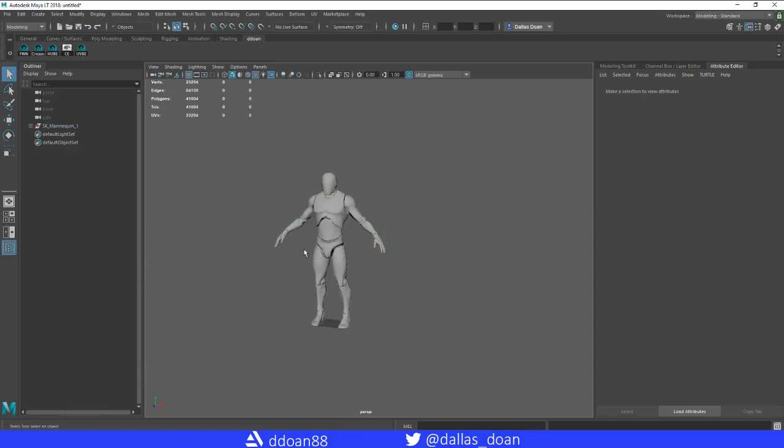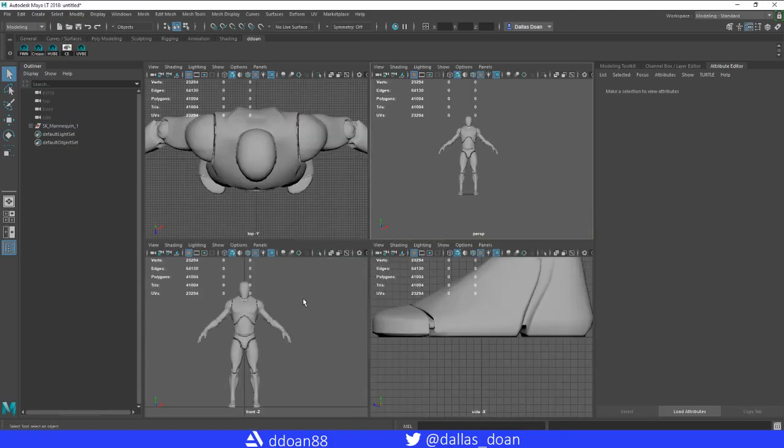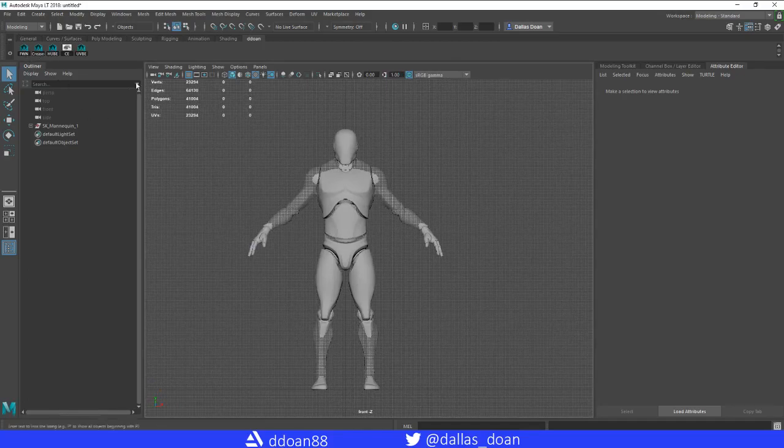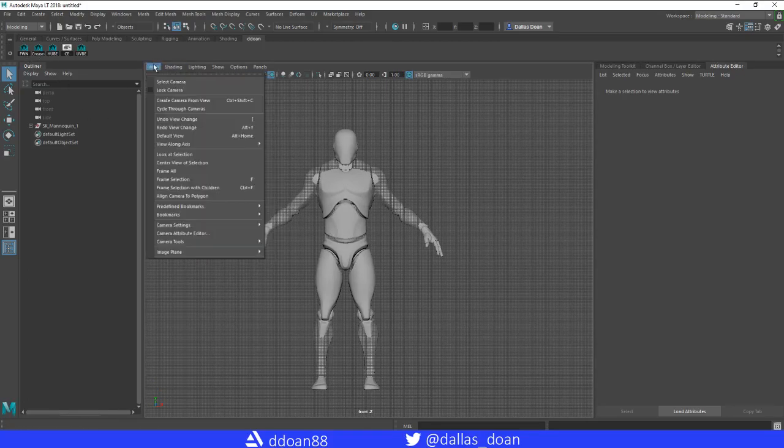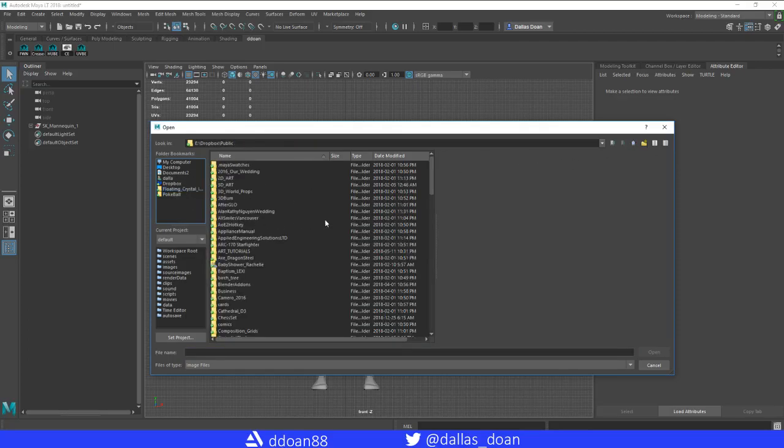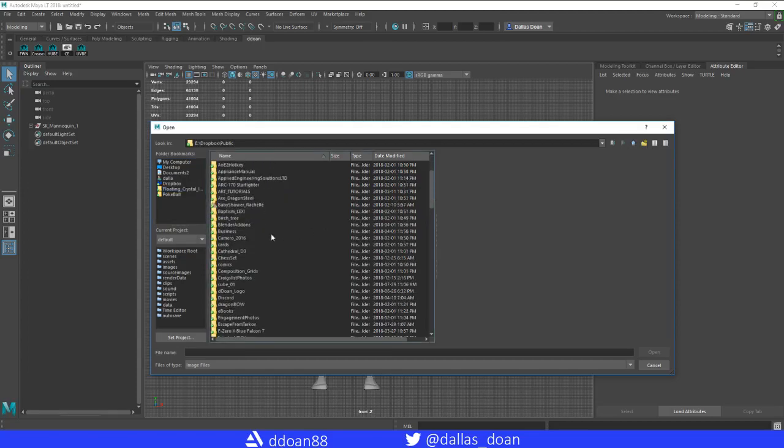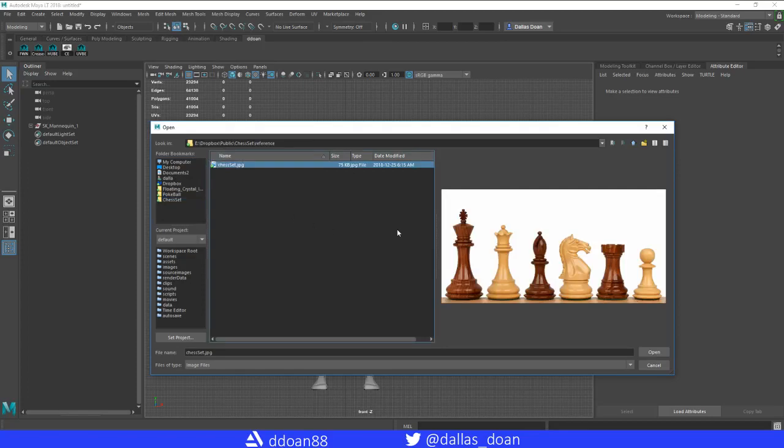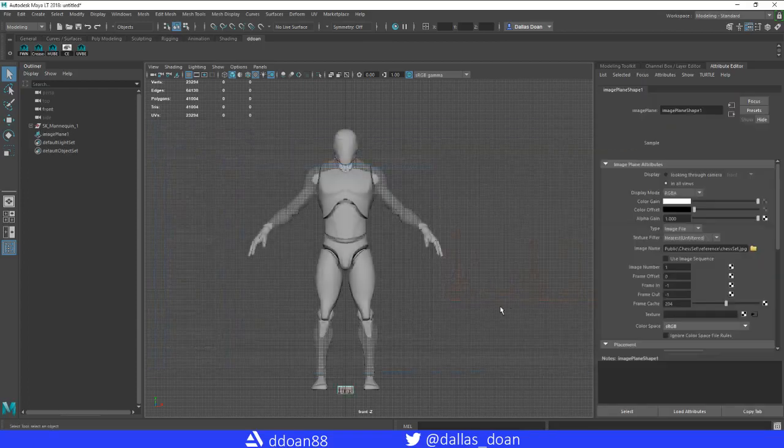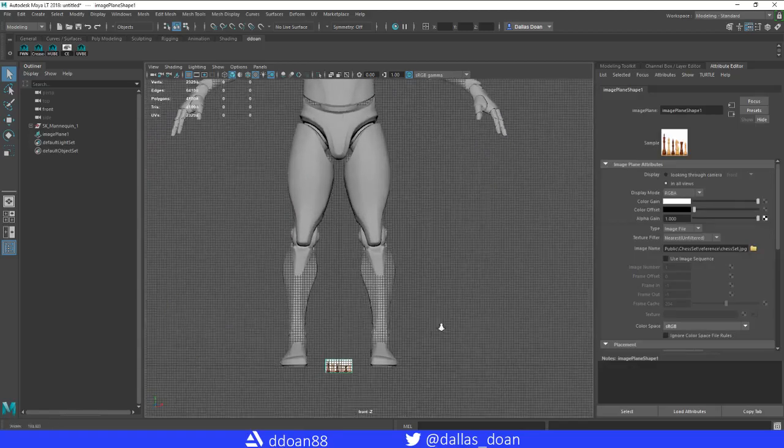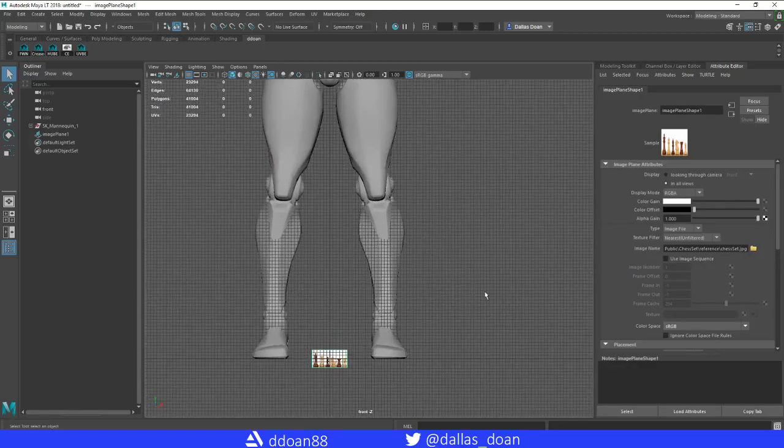Let's go into the front view and we're going to throw in an image plane. For me, I've already created a chess set folder in my Dropbox. I put this into my bookmarks so it's nice and easy to reference every time. I just searched up a reference that I wanted to use for the chess piece. This is the style and design that I want.